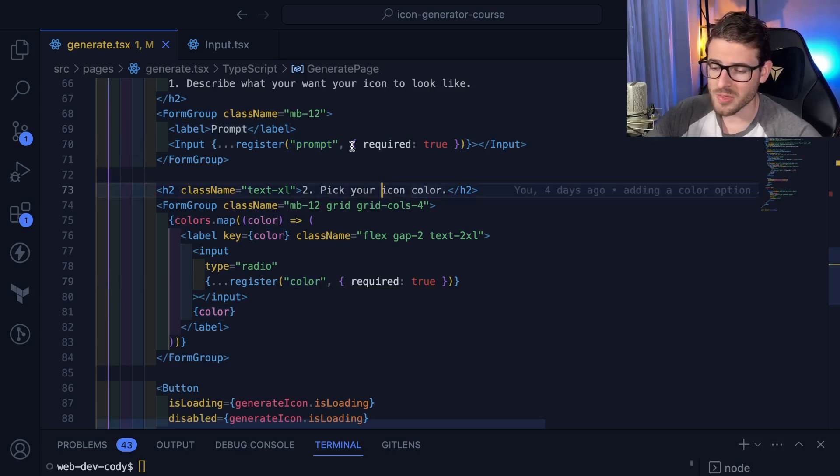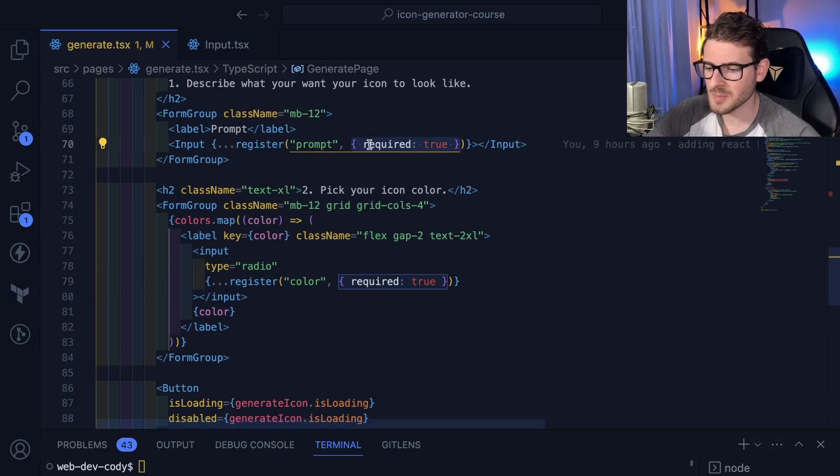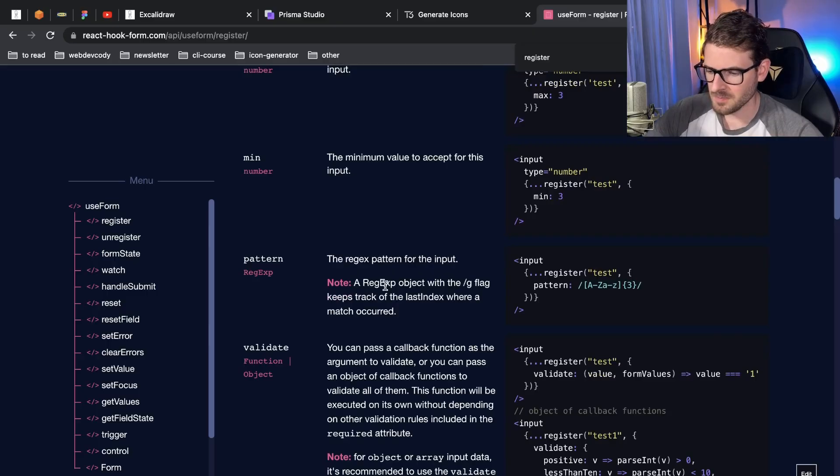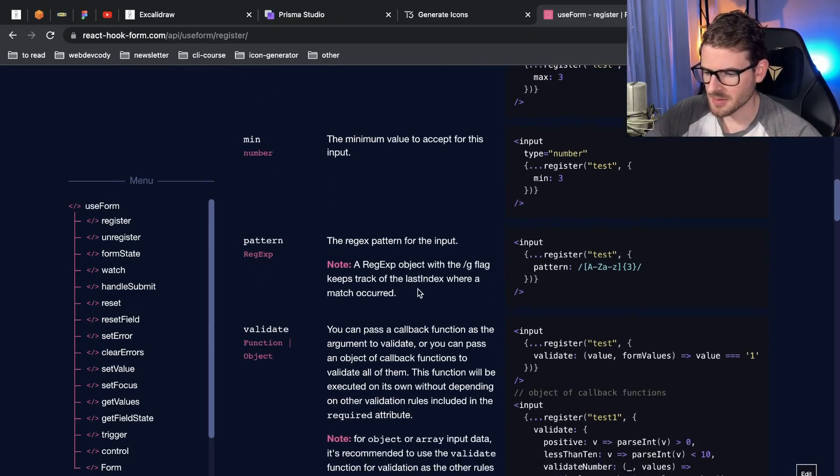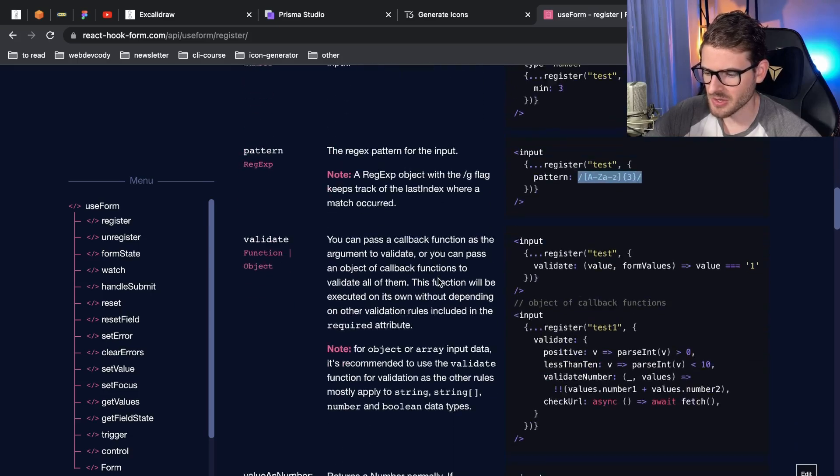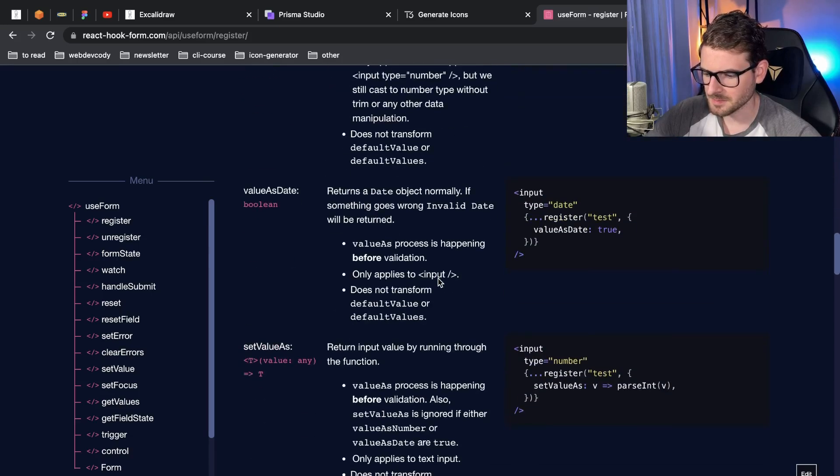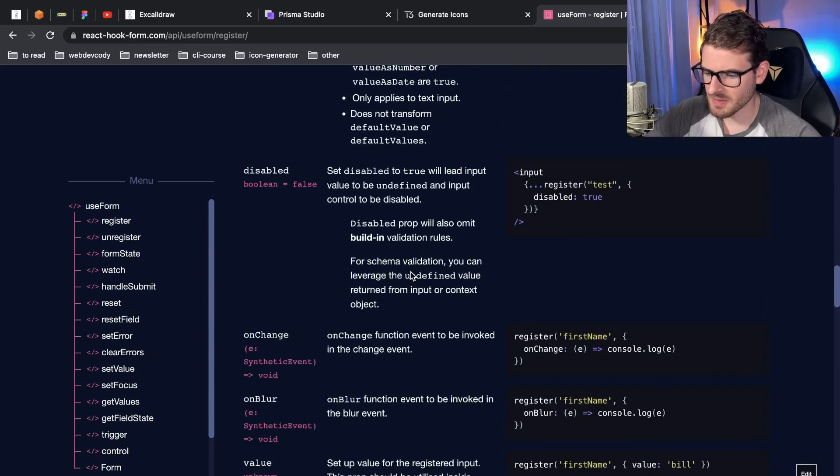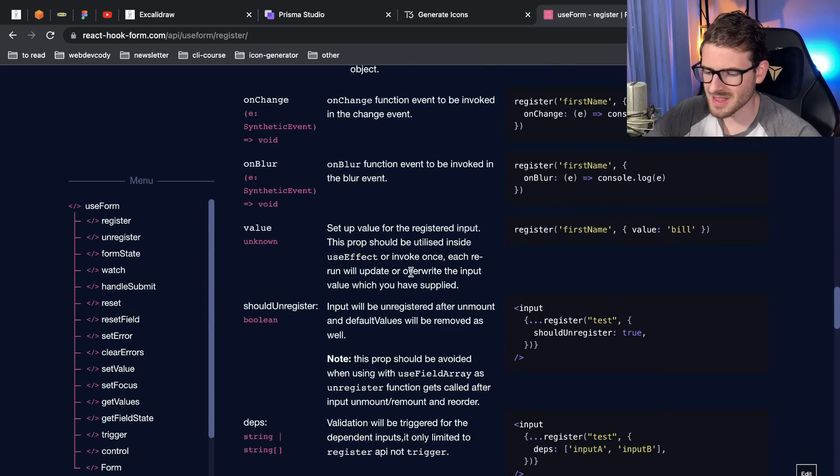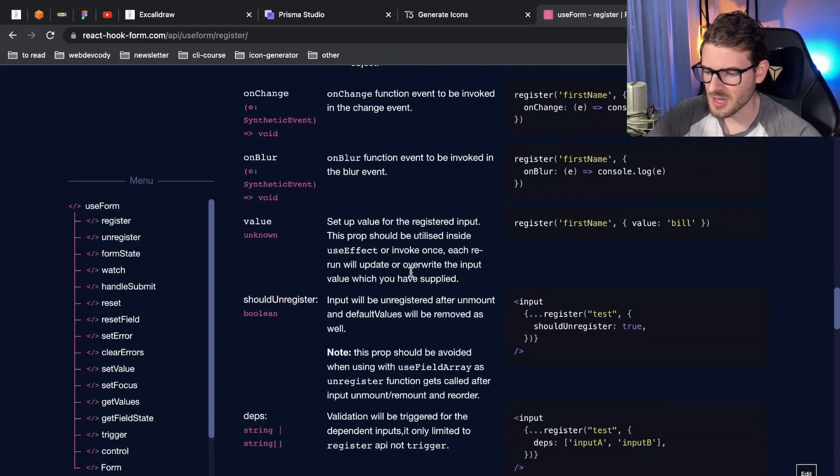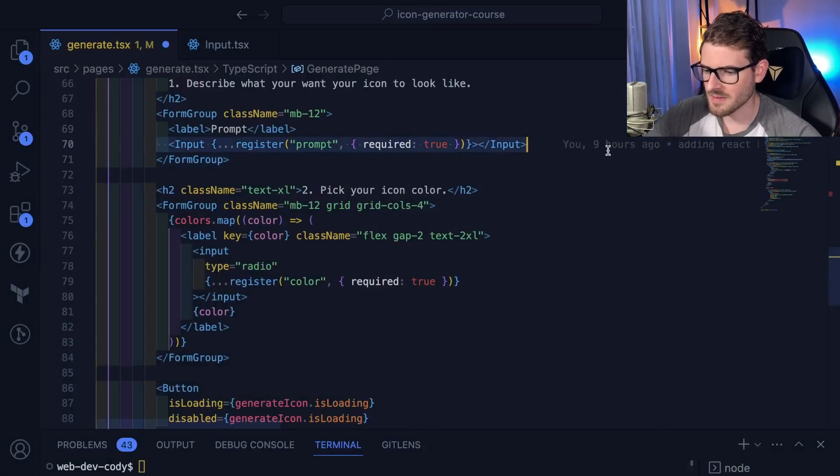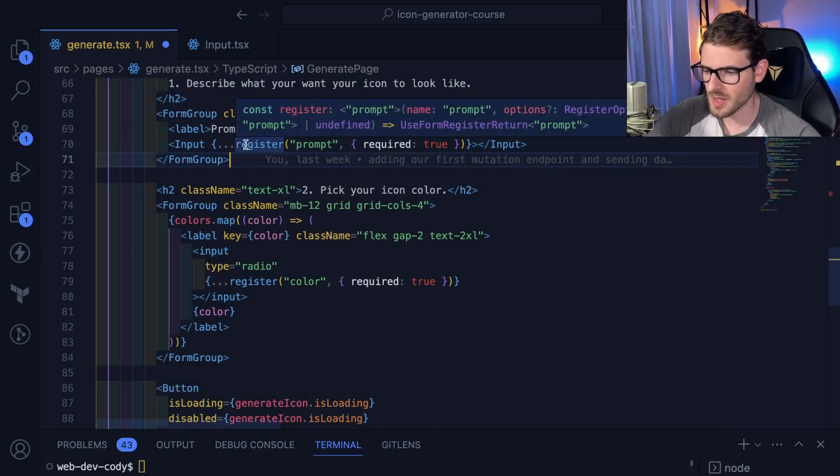The cool thing is you can actually add some different requirements. You can add different options. One is required, but I believe you can add regex requirements and stuff. If you scroll down for the options, it looks like you can pass a regular expression that verifies the input matches a certain criteria. You can say value as date. There's a bunch of other stuff you can do to just make the whole process a little bit easier. Sometimes you need custom validation as well, which I believe you can do. That's how you register your inputs to the hook library.